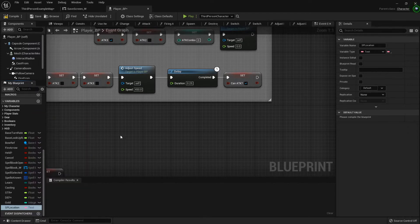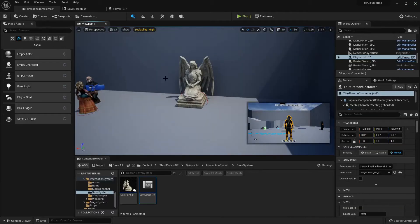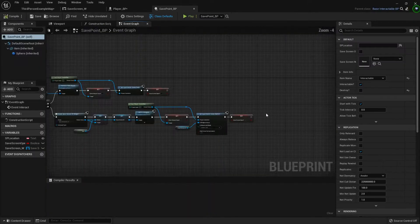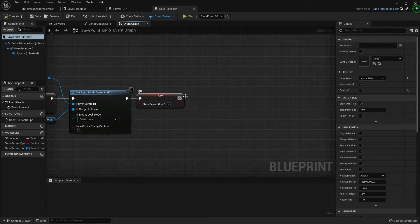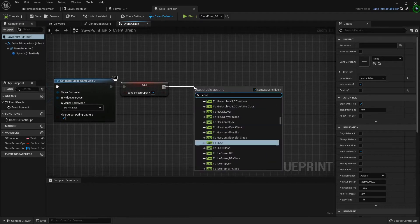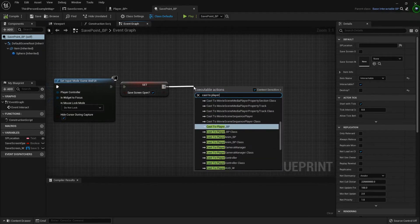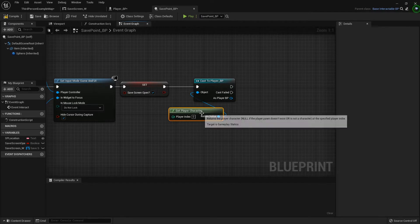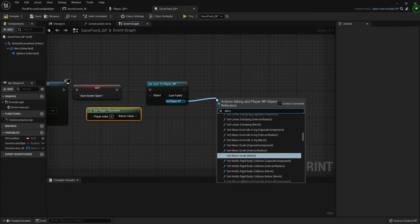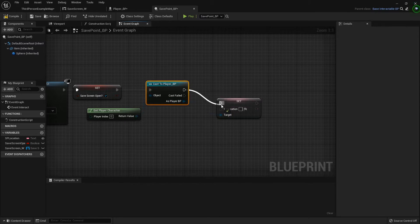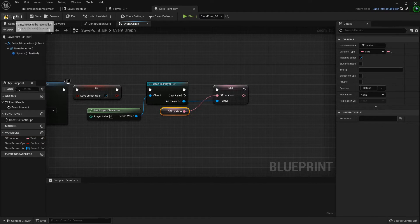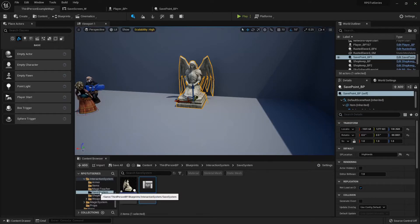When we save the data we'll know where the player was, because if you remember we set these statues up where they can have different locations. So now I'm going to open up the save point, and right here at the very end where we've opened the menu, I'm just going to cast to my player, get player character, and then set SP location to this one.